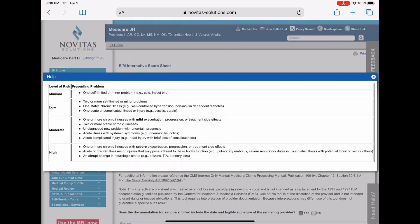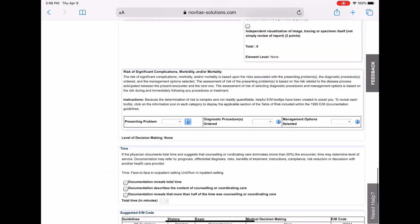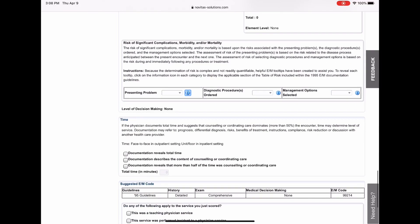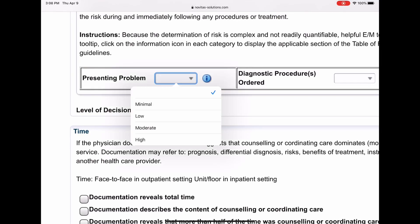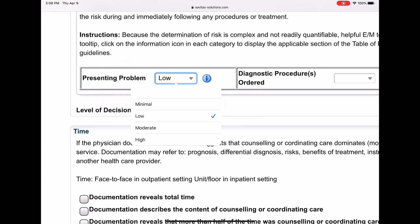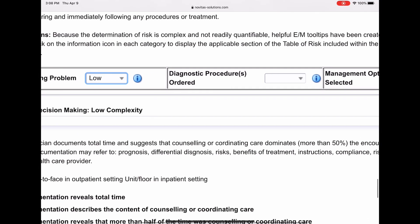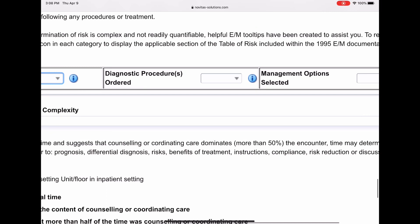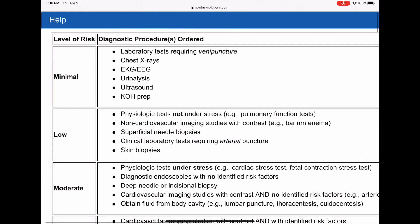So let's do that. Let's close the box. I have to be careful because the back button is not your friend here. Do not hit the back button. You'll have to start over. All right, so go to your presenting problem and I'm going to pick low. And now it'll populate. Now the diagnostic procedures ordered, there were none. He didn't order any. But if you want to see that, you can click that button and it'll show you what your options would be had he ordered some.